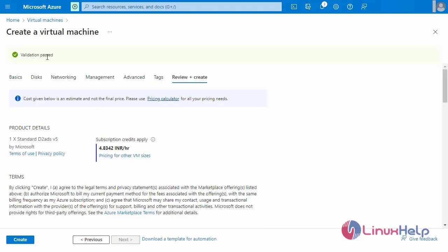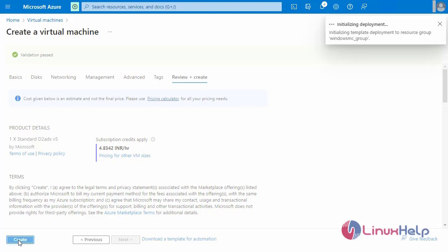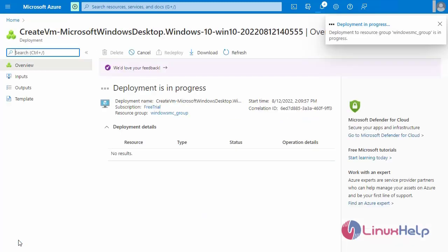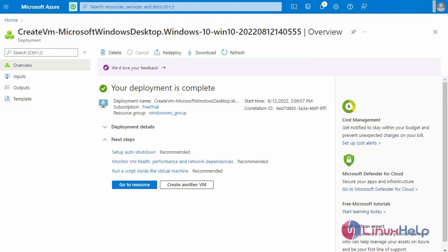Validation has passed. Now creating the new virtual machine. Deployment is in progress. Deployment is completed — going to the resource.